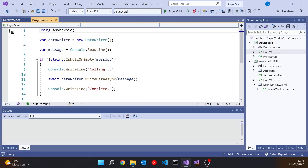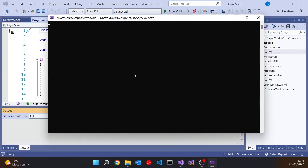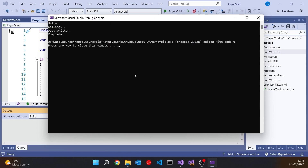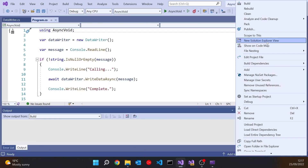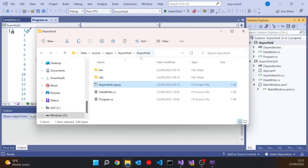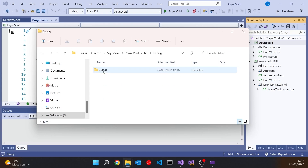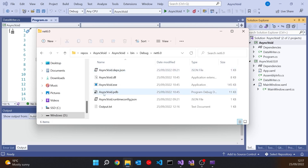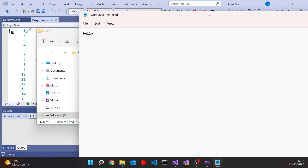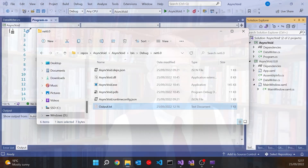If we run that up, we can see it's waiting for me to type something in. I'll type in 'hello'. Then you can see it's calling, there was that slight pause, then we get the 'data written' message and the 'complete'. And if we drill down into the bin folder, there's our output and there's our message 'hello'. So that's all working fine.